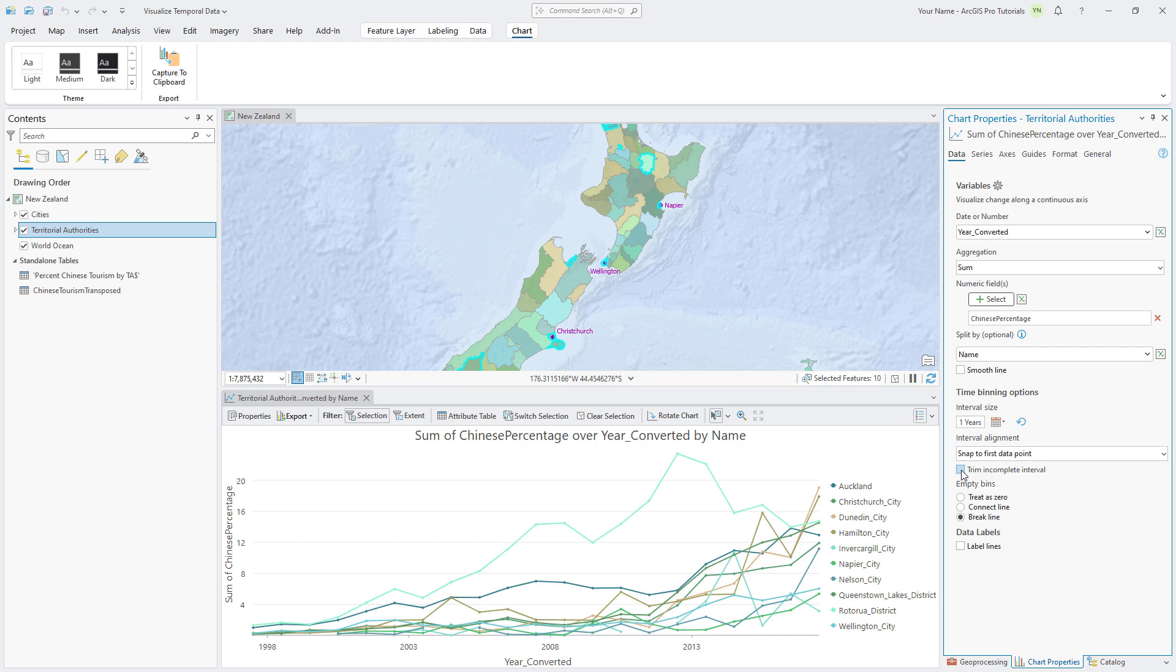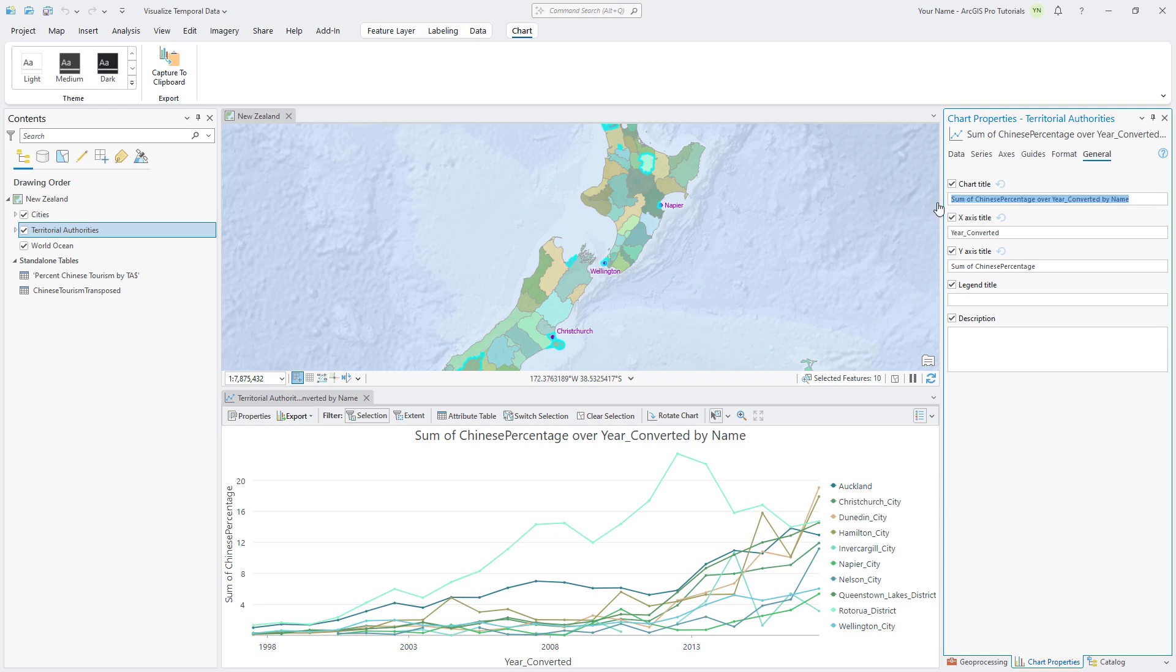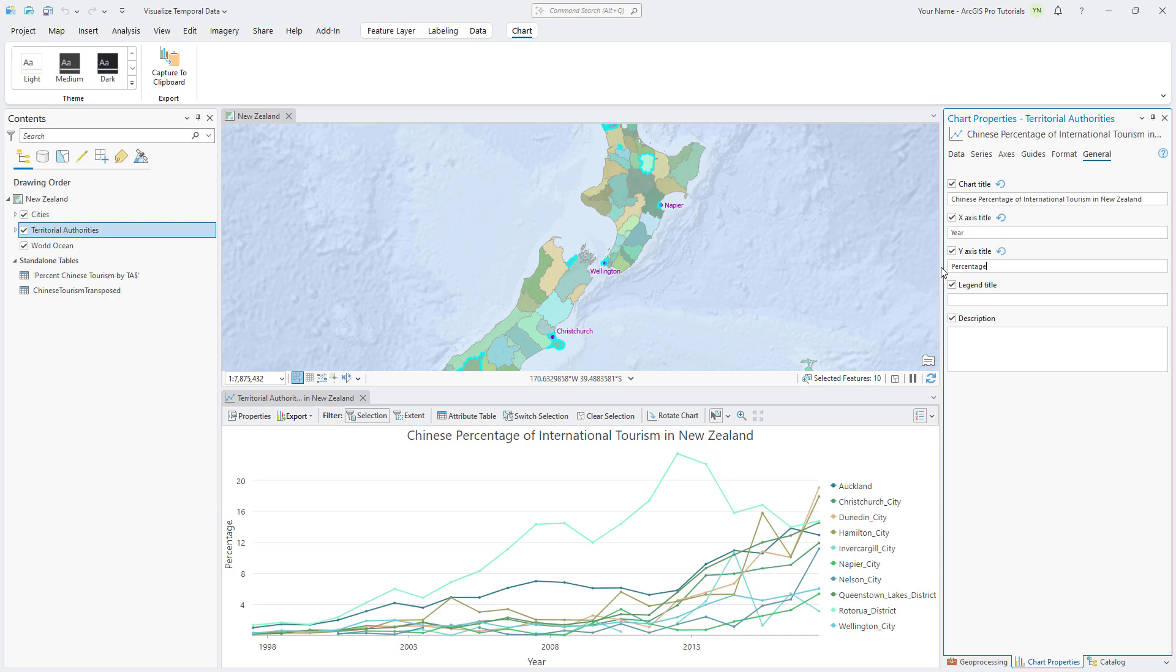Now that we have a basic chart showing Chinese tourism over time, let's modify the chart properties to improve the chart's appearance. Click the General tab and change the title. Change the x-axis title to Year and the y-axis title to Percentage.